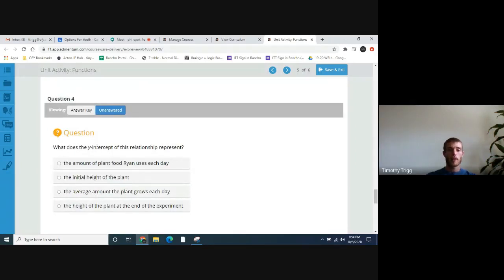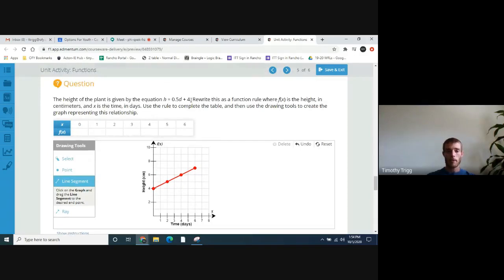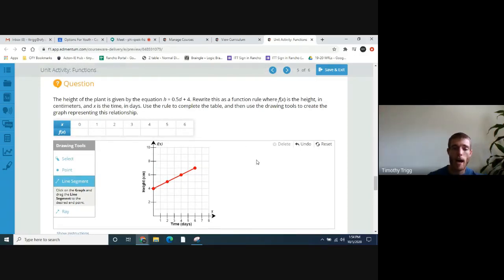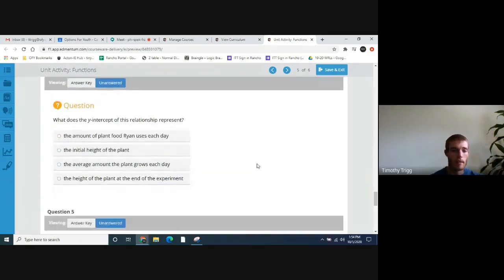What does the y-intercept in this relationship represent? The y-intercept is right here. We talked about that plus four — it represents the starting height of the plant, the initial height of the plant.